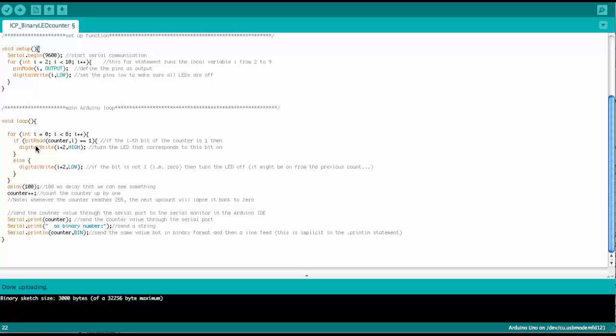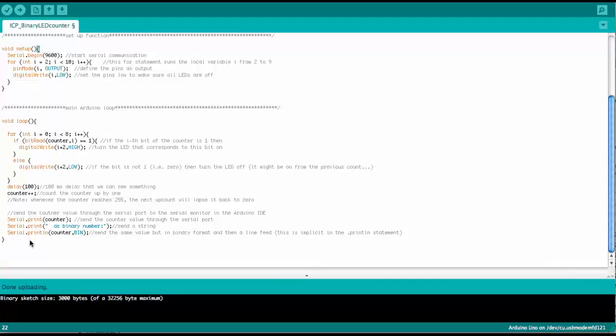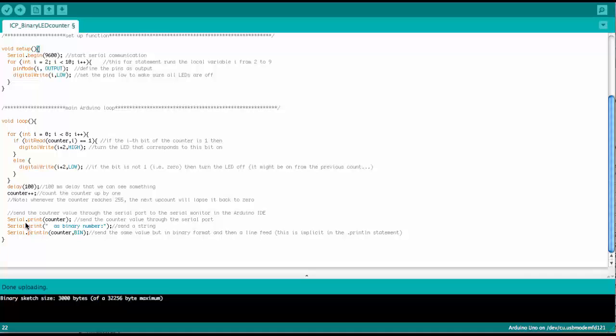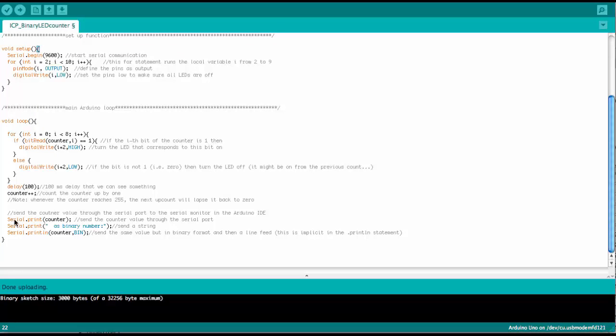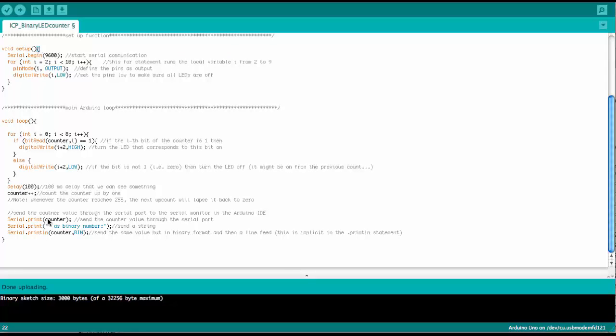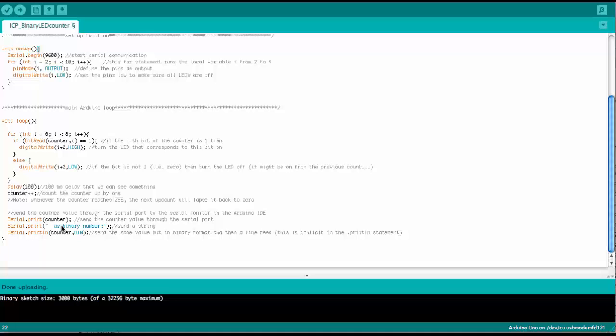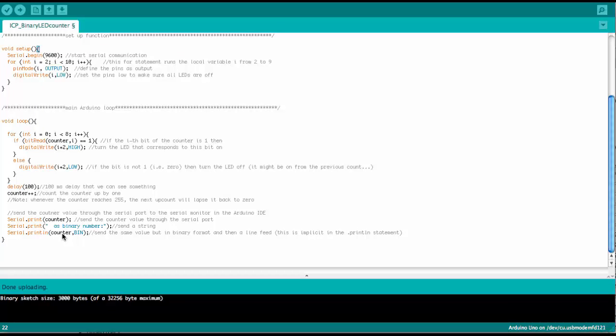So this would make the counter work, but we have some more commands down here. And so we also want to see in the serial port, we want to use the serial port of the Arduino now to feed back the counter number, the current counter number,